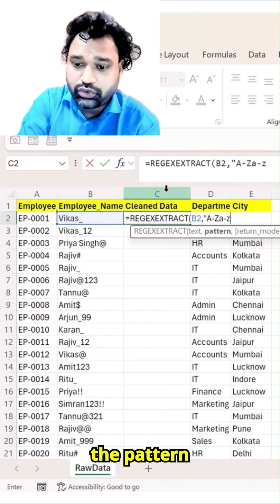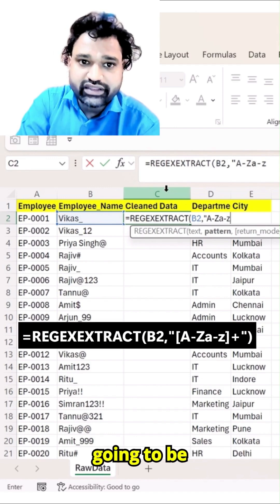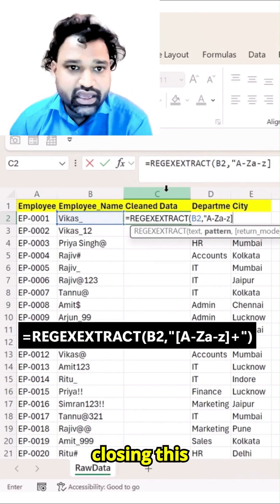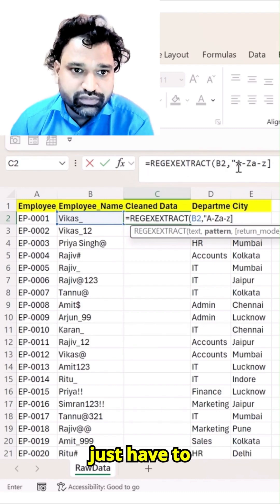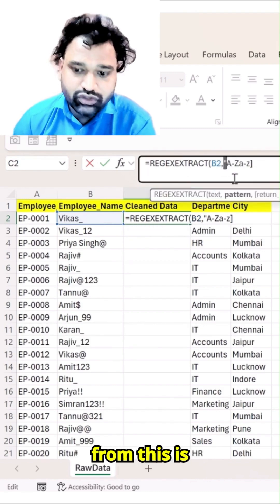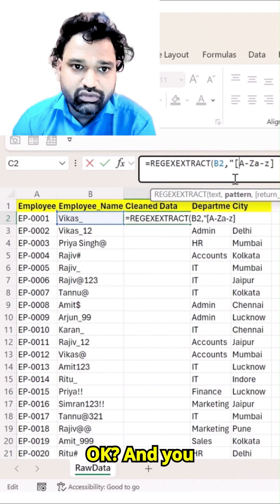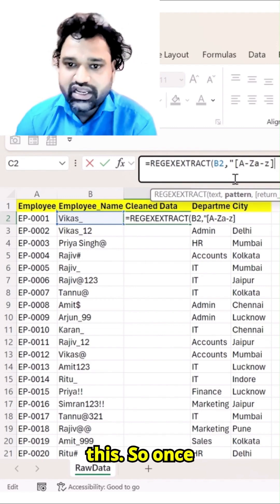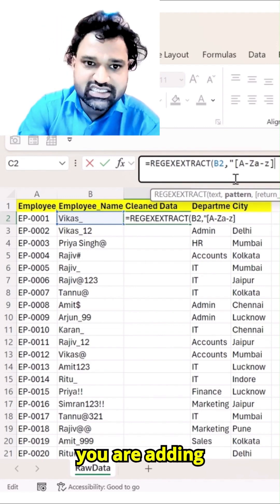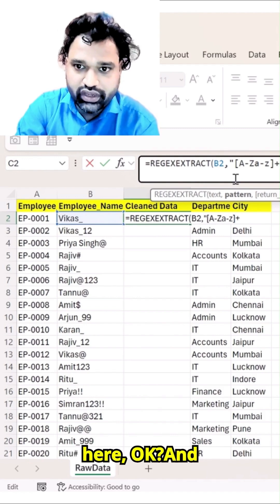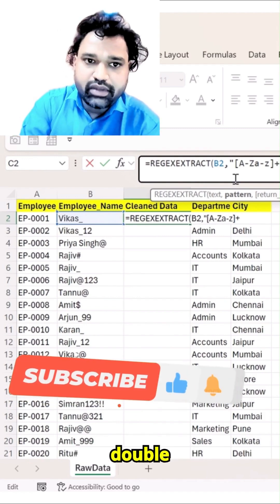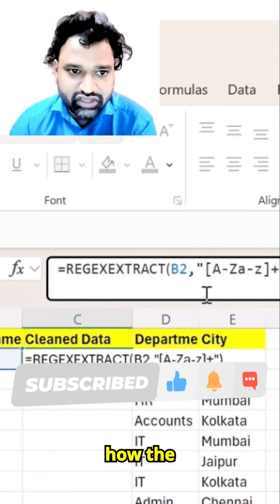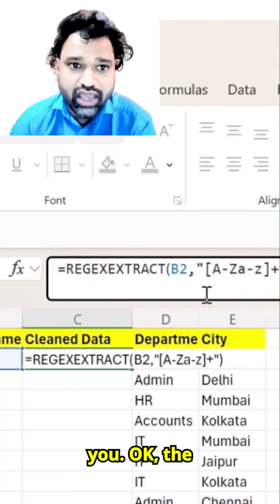So this is the pattern which we are going to follow, and ensure that you are closing this. You just have to start from this, which is your pattern, and close it like this. Once you close it, ensure that you are adding a plus sign and a double inverted comma, and then close the bracket. This is how the formula will look like.